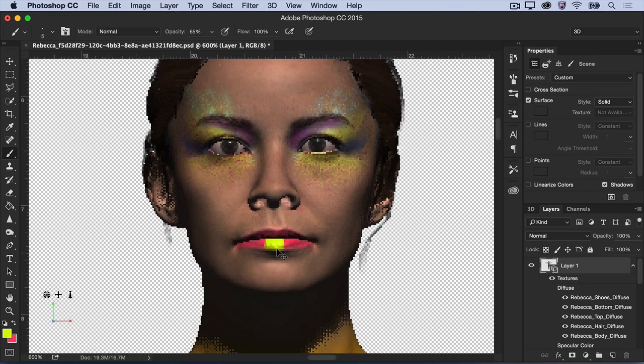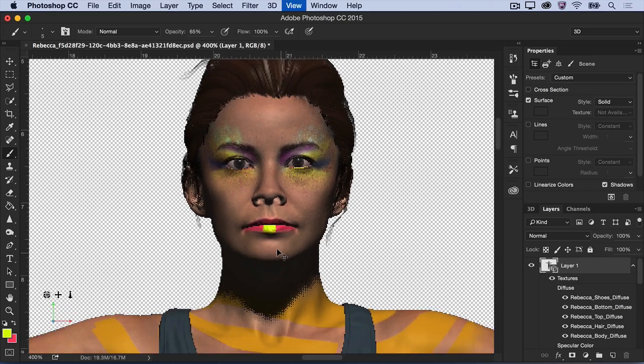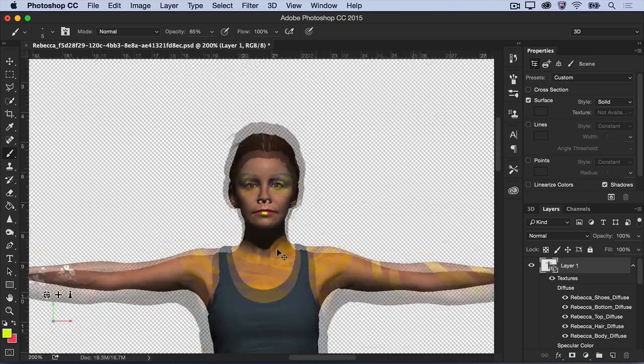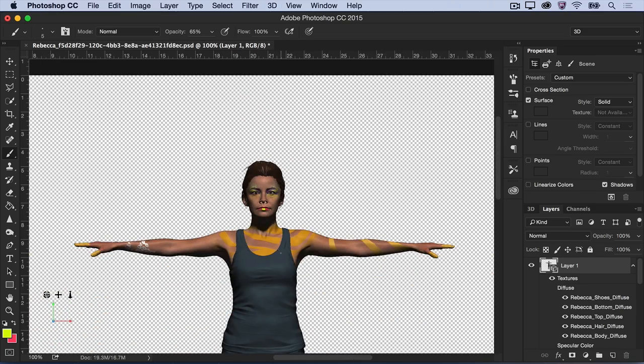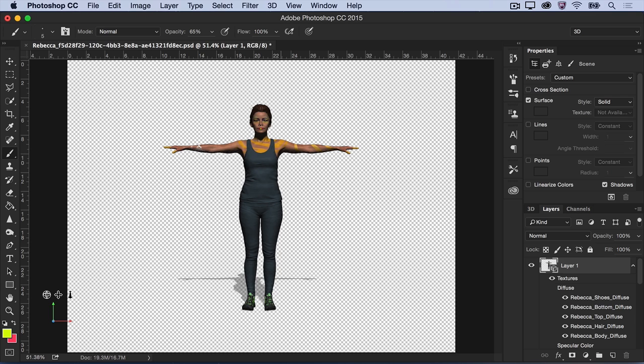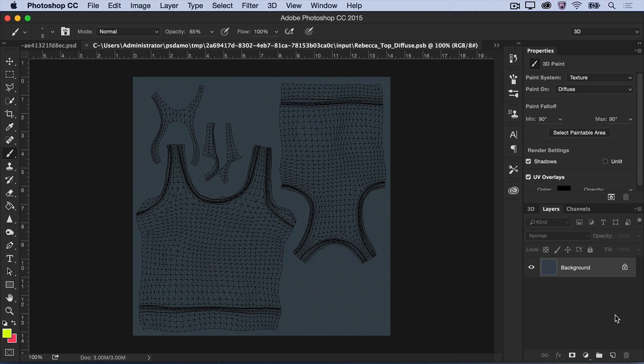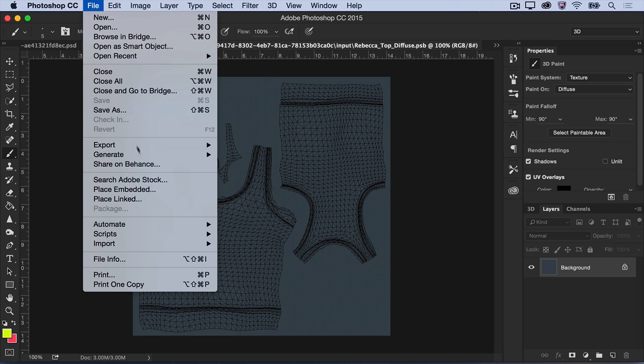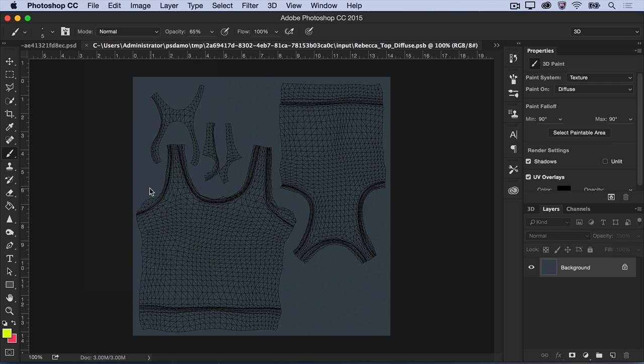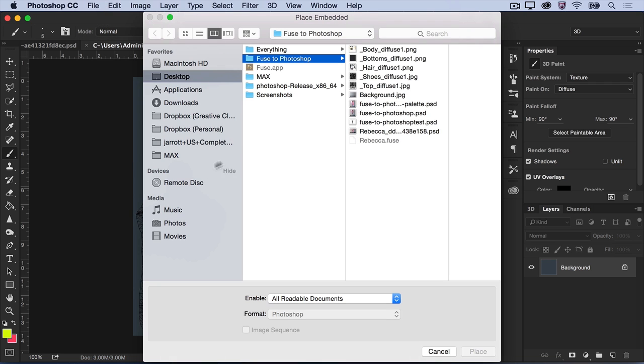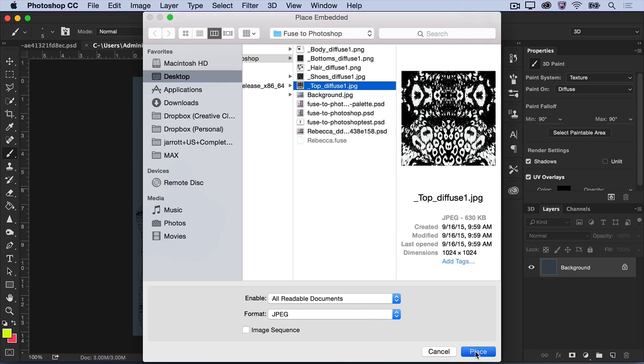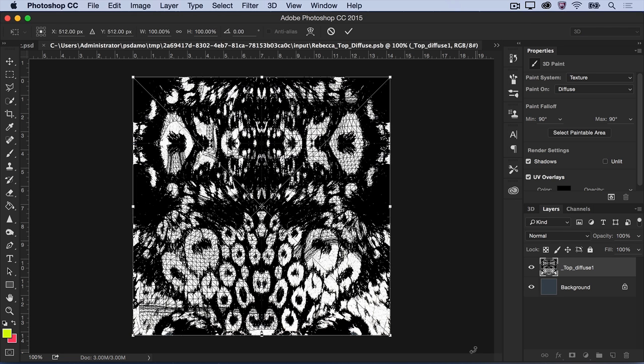Now, let's apply custom textures to the model's clothing. In the Layers panel, click to expand the texture layers that make up the 3D model. Find and double-click the top diffuse layer. A new file opens that shows the clothing mesh and the current texture applied. Use Adobe Stock or your own personal photos to place new designs directly on top of the mesh. Then, click Save.